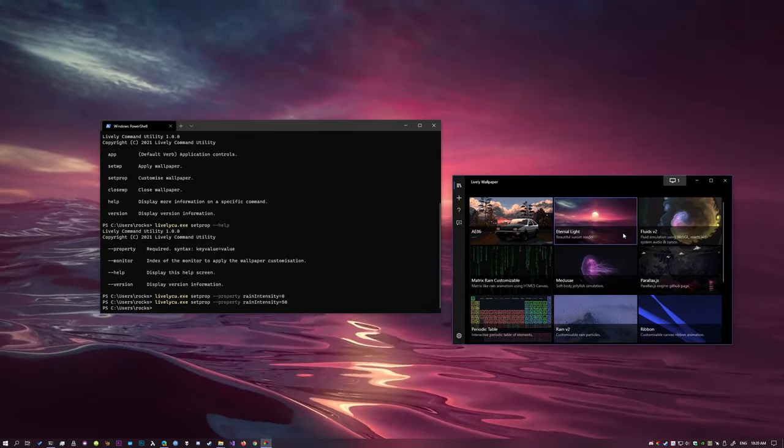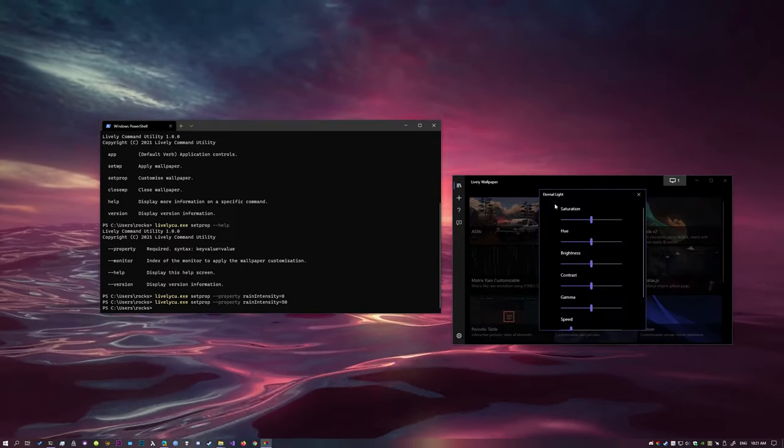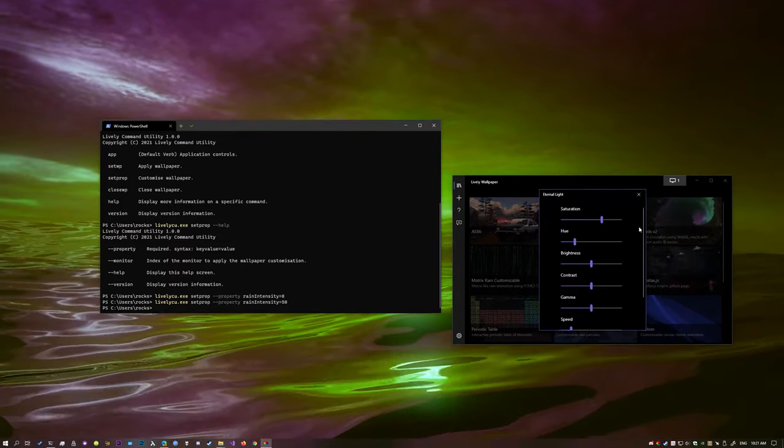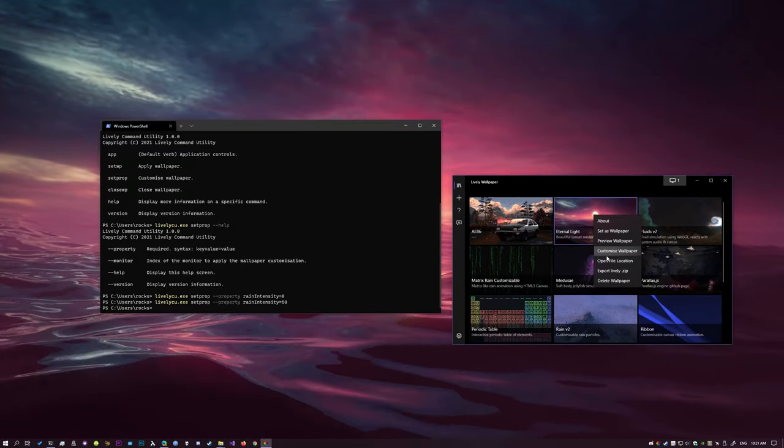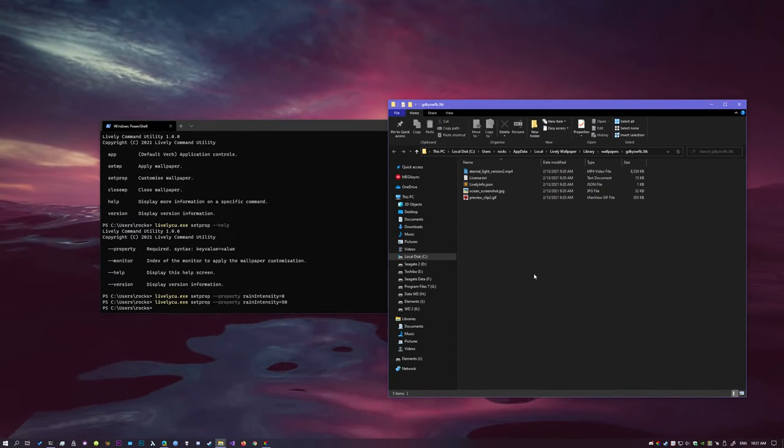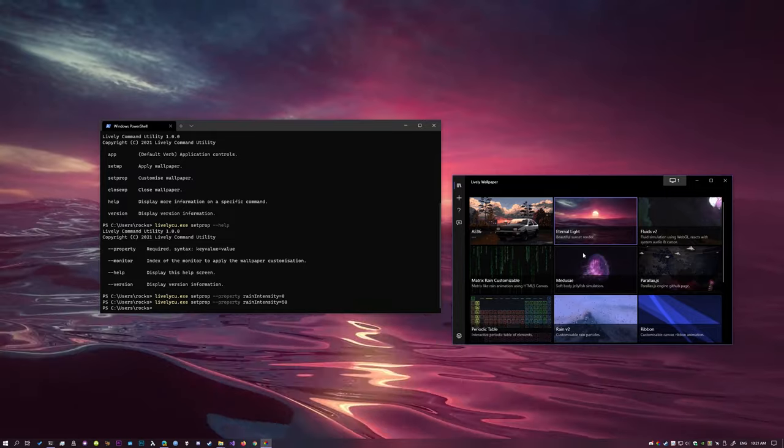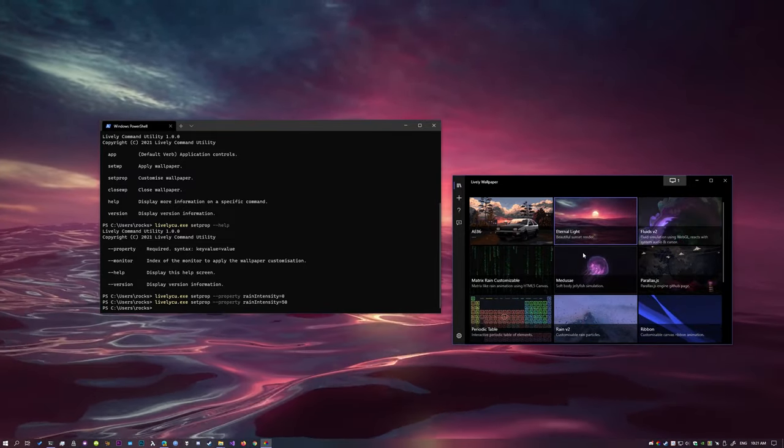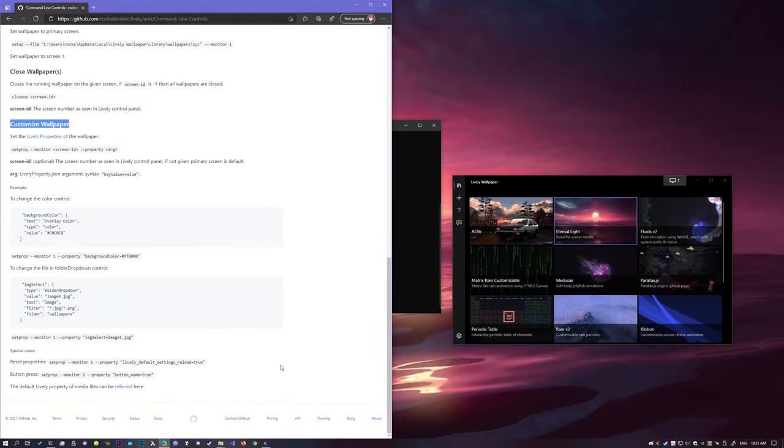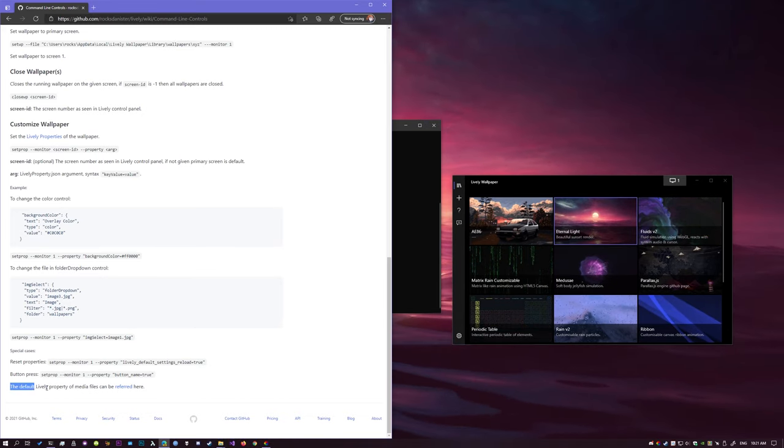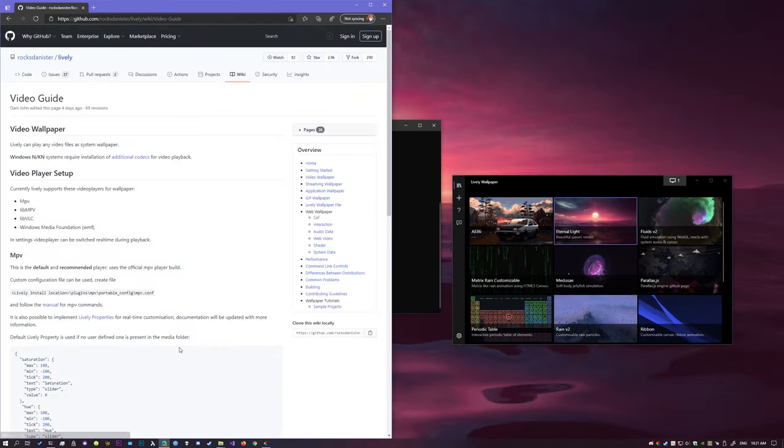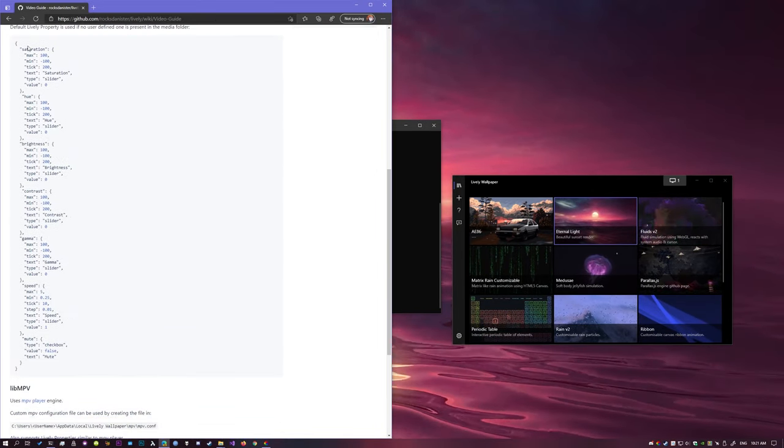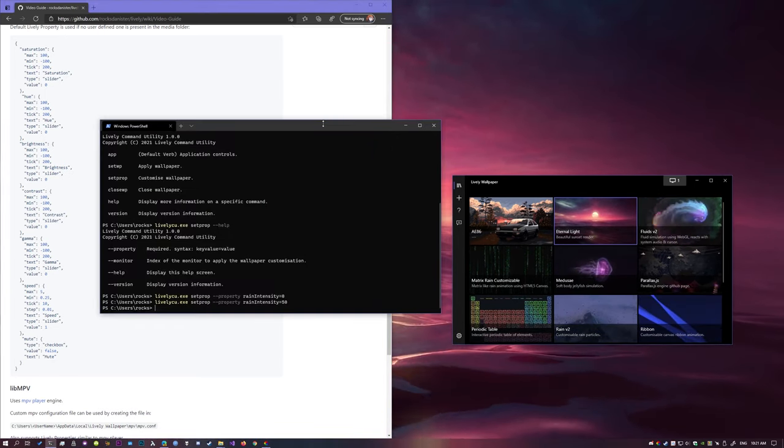Let's try another one. This is a video file, that was a web page, now this is a video file, right, so customize, we can do saturation, hue, pretty cool. Now if you go again, if you do that again, you won't find the file. There's no lively property, why? Because video files, by default, have a file that I'm creating a file for you, so you won't see that file. To access that file, you don't have access the file actually, you can just look at the documentation. The default lively property of media files can be referred here, click here. And there you go, this is the property, right, saturation, hue.